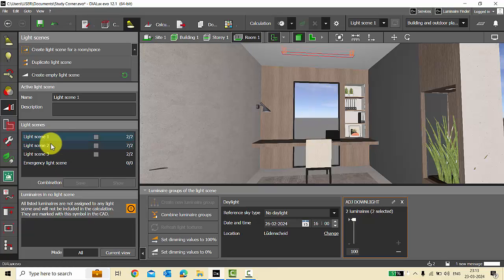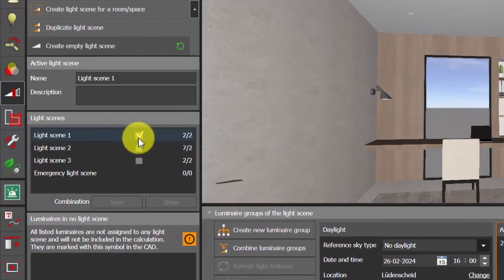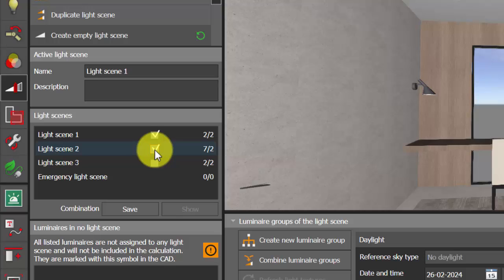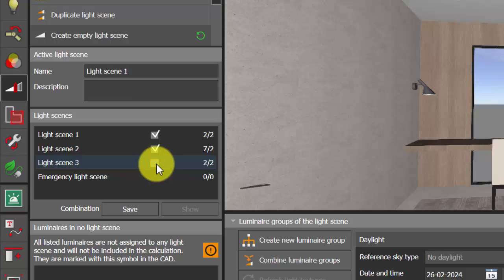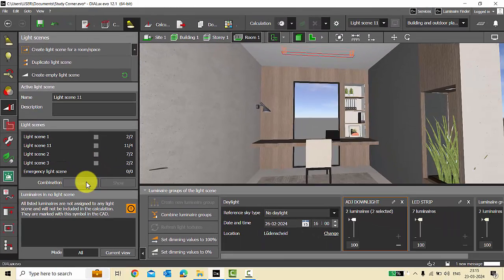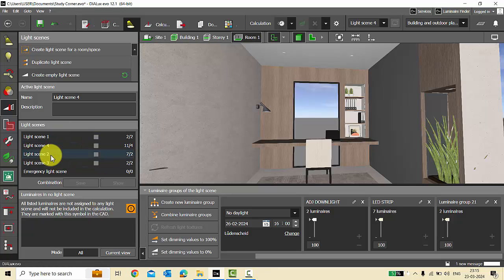We have Light Scenes 1, 2, and 3. What you can do is click here and combine two or more light scenes into one. I've selected Light Scene 1, Light Scene 2, and Light Scene 3 and I can save the combination as a separate light scene. I will name it Light Scene 4 — in this light scene I have my adjustable down lights, LED strips, and the remaining two luminaires. This is how you can combine two or more light scenes.